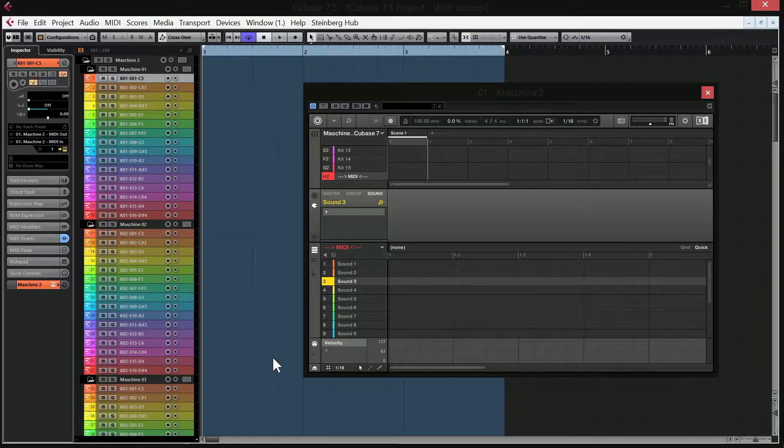Hi everyone, today I'm back with a new video showing you the Ultimate Machine 2.1 template for Cubase.